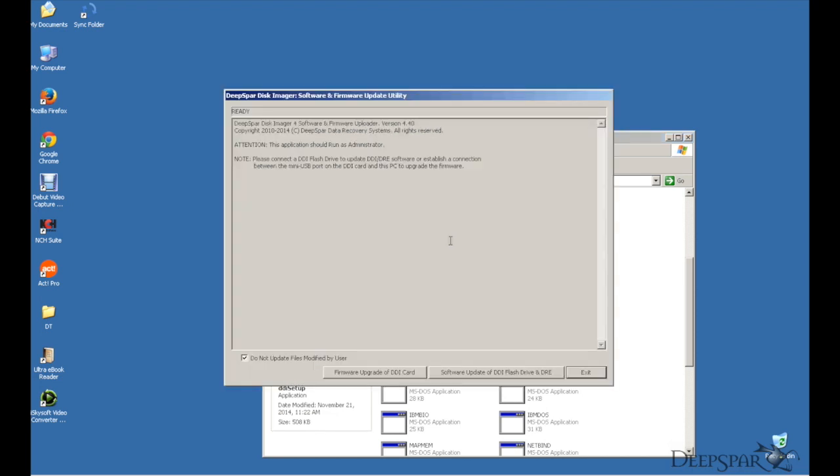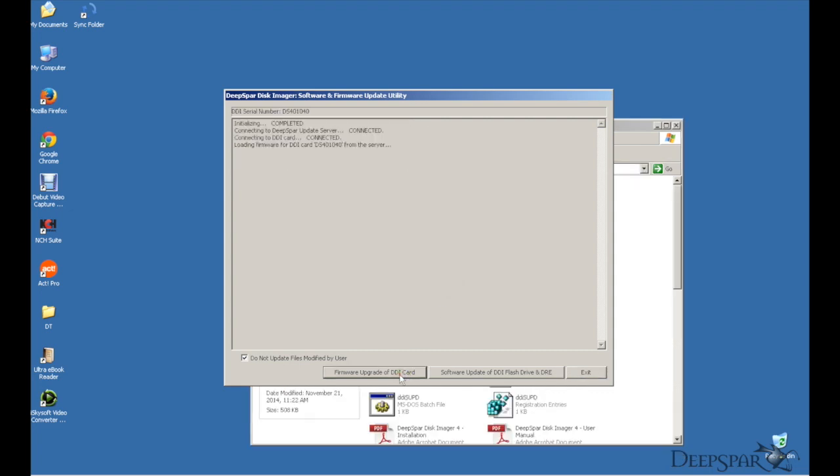Please note that you must be set as the local administrator on this PC, otherwise you might get an error. Now click Firmware Update of DDI Card.